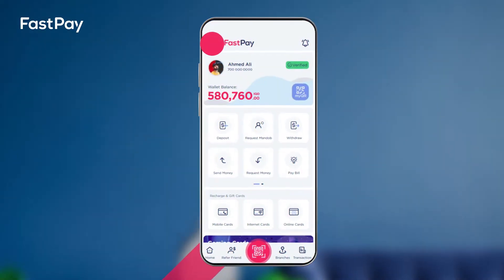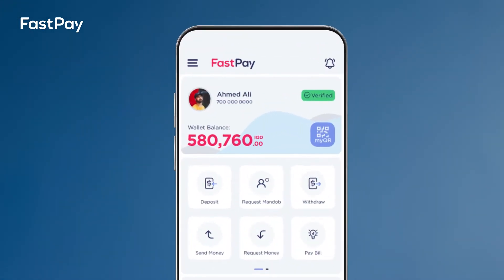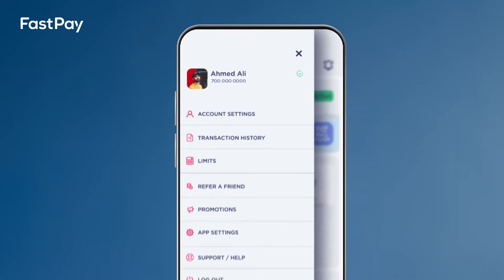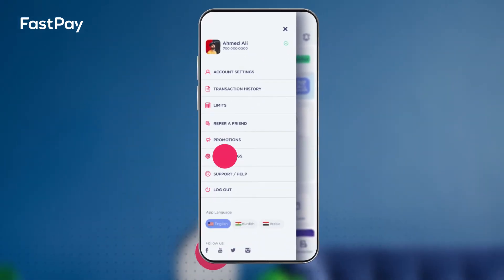Open your Fastpay app and click on the navigation bar on the top left side of your home screen. Choose app settings.